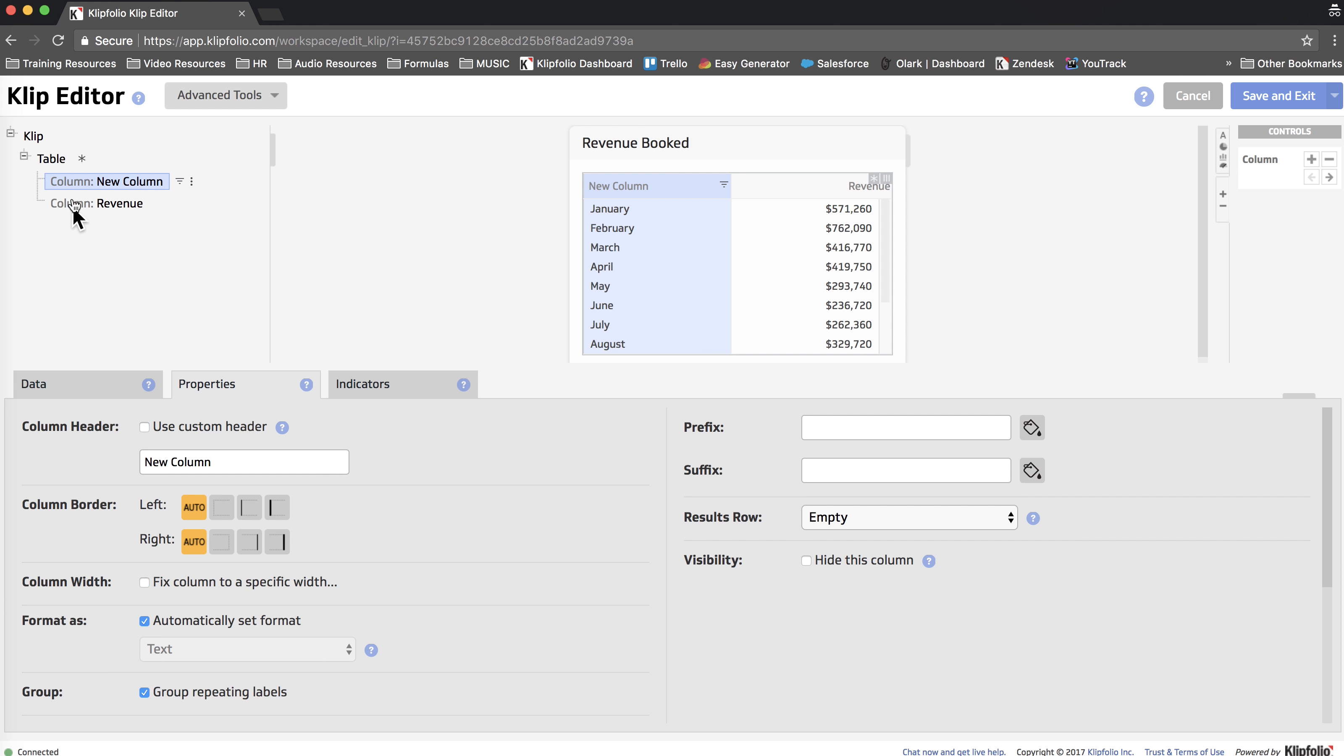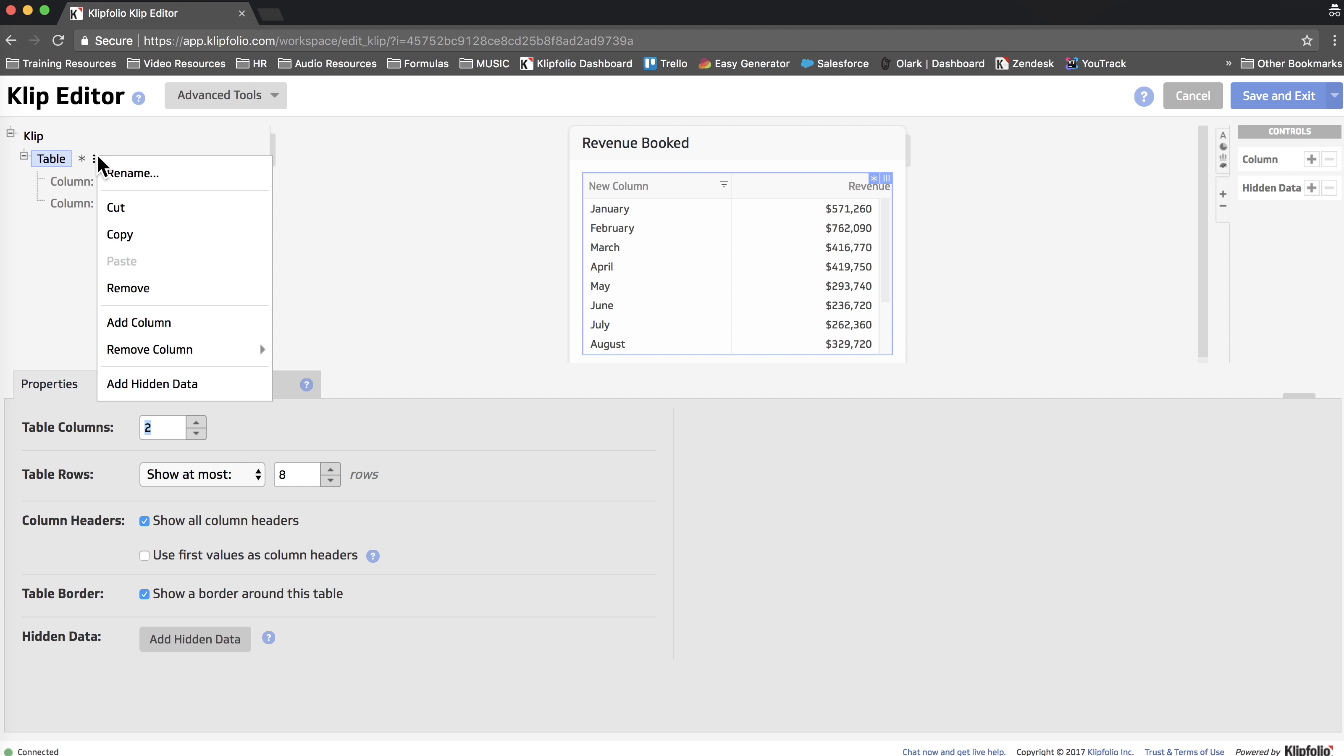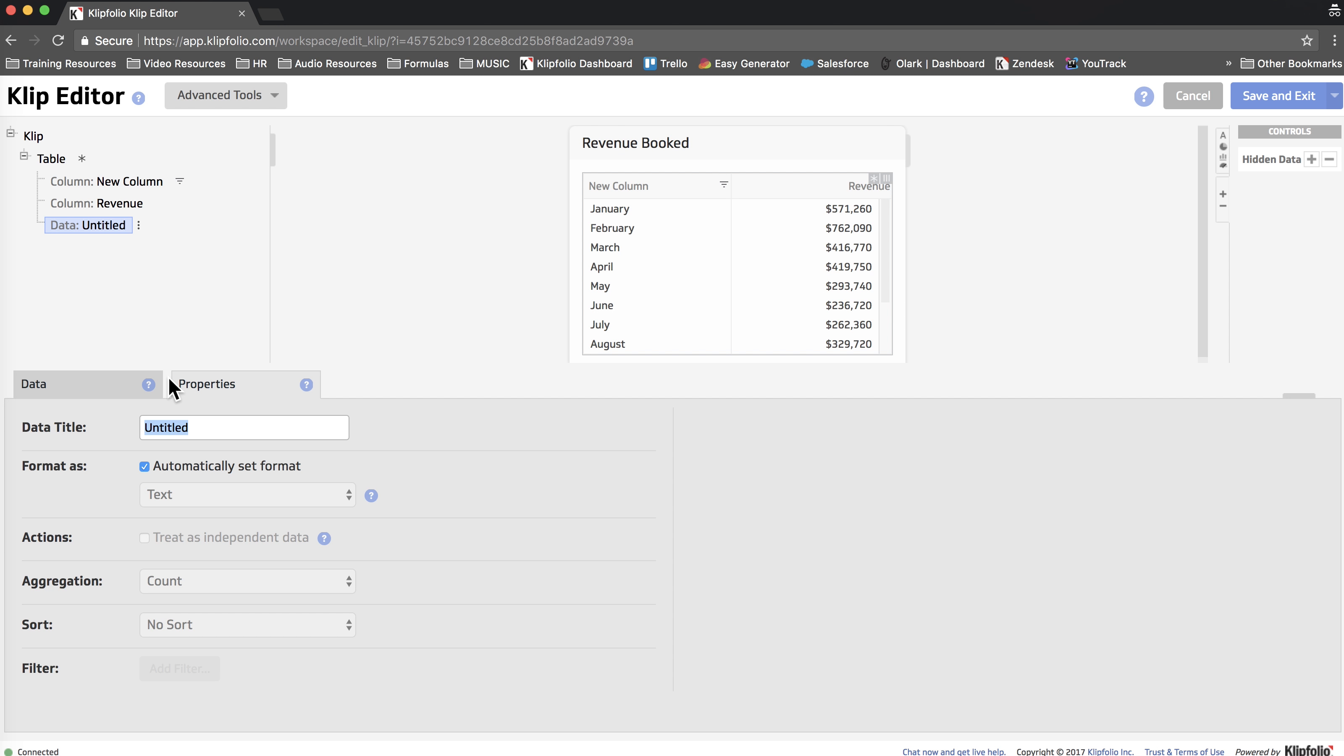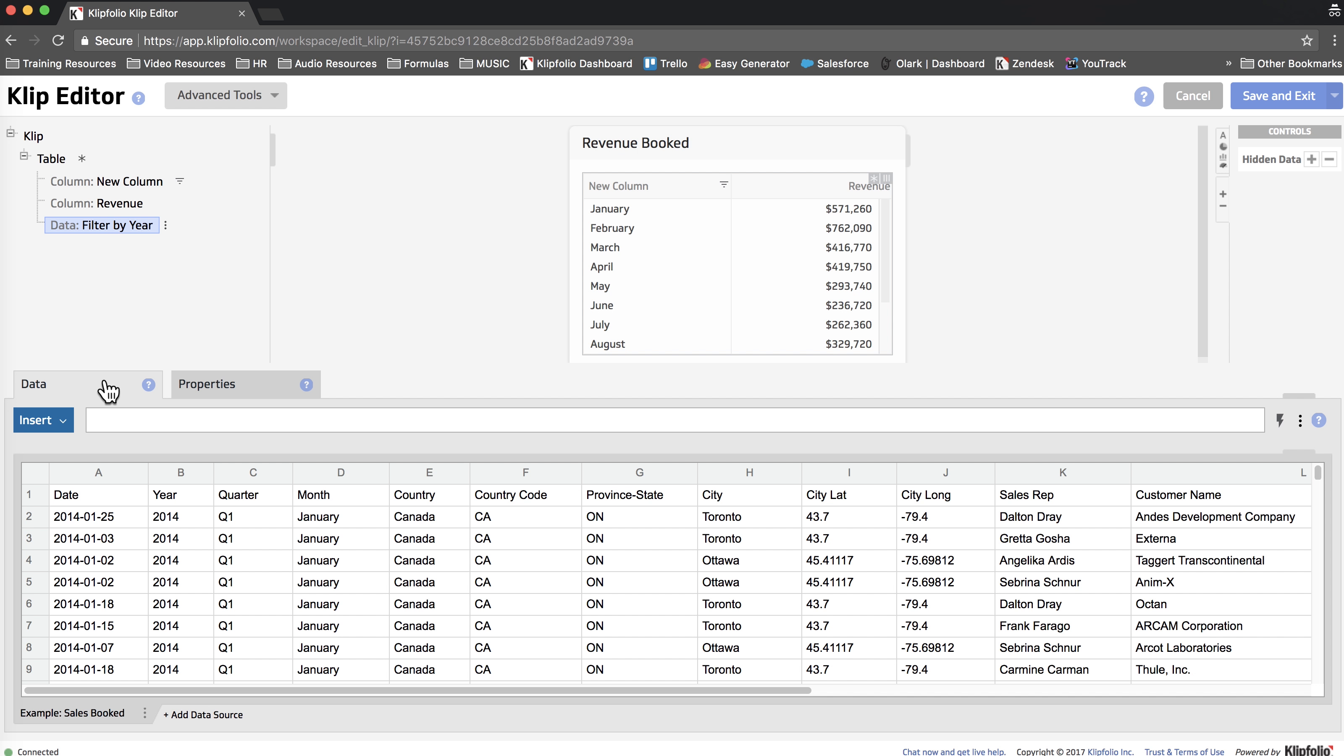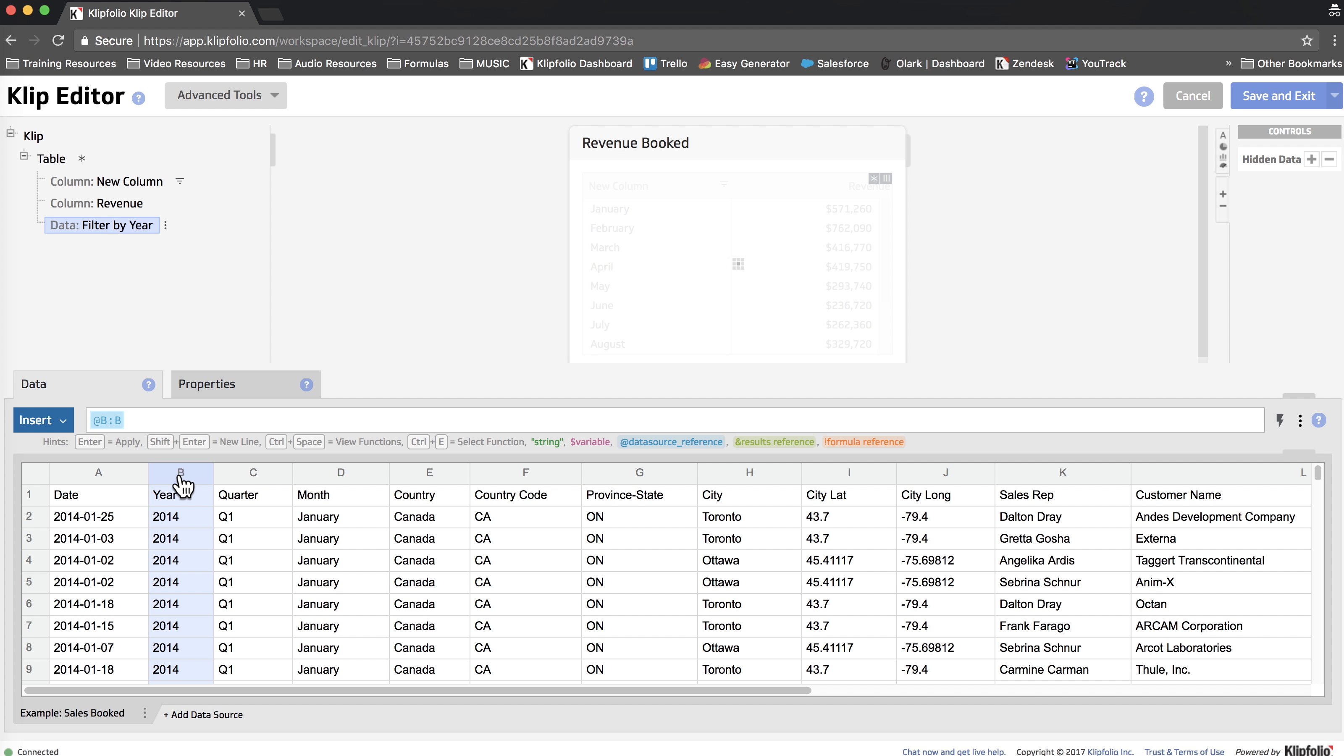I'm going to click table in our component tree. I'm going to click on the three little dots and choose add hidden data. Now I'm just going to name this hidden data field filter by year. I'm going to select a year and then I'm going to add a filter.